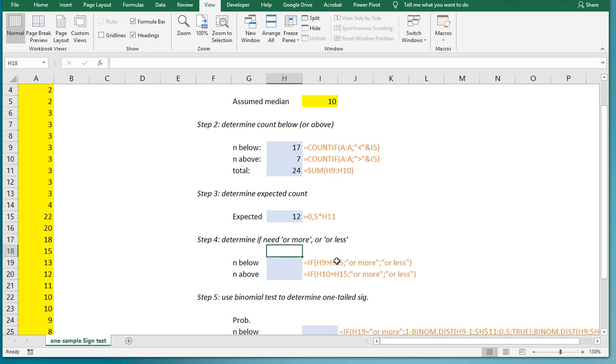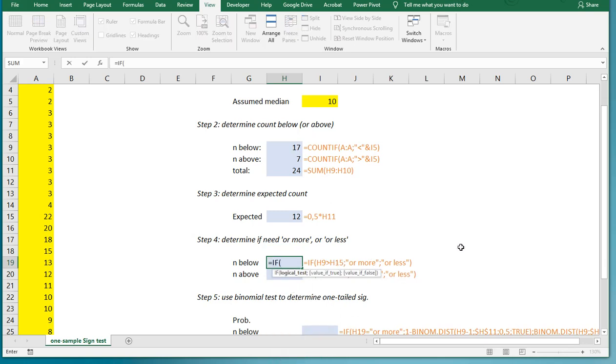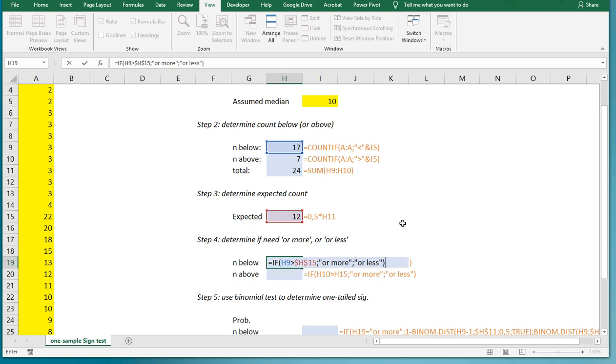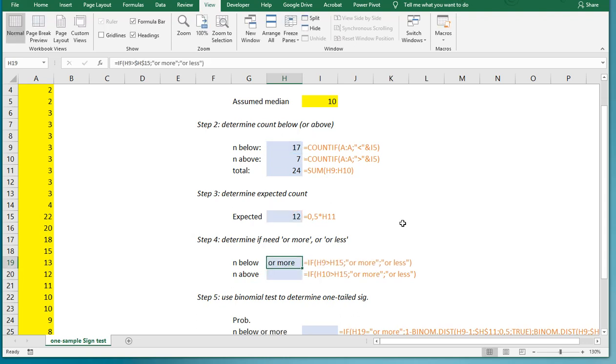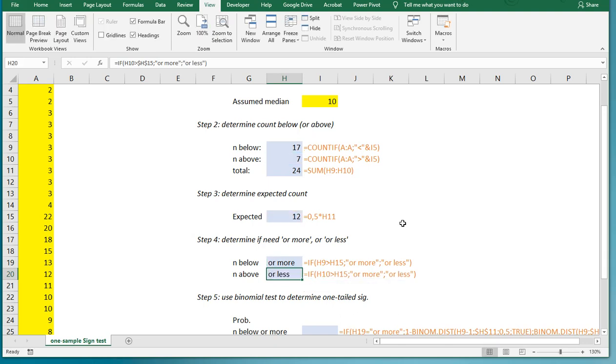So I can actually use an IF function for that. Equals IF, and then if of course this value is greater than the expected value, and I'm going to block that by using dollar signs, then I'm interested in or more, and otherwise I'm interested in or less. And now I can simply copy-paste this formula, and now it shows me for the n above that I'm interested there in or less.